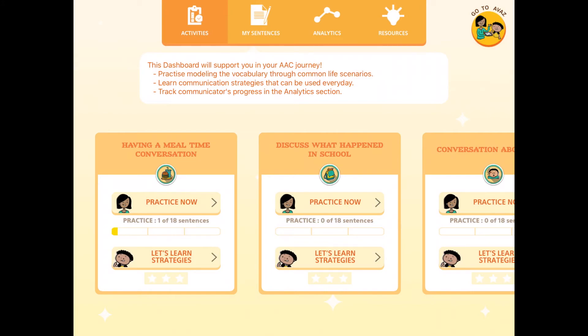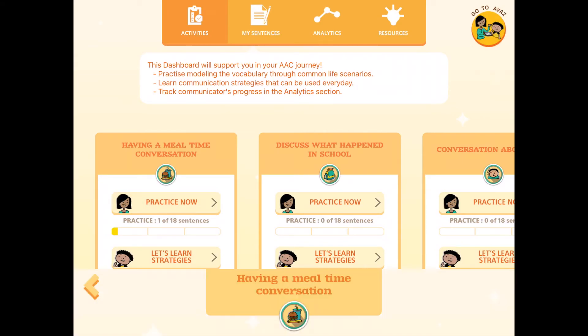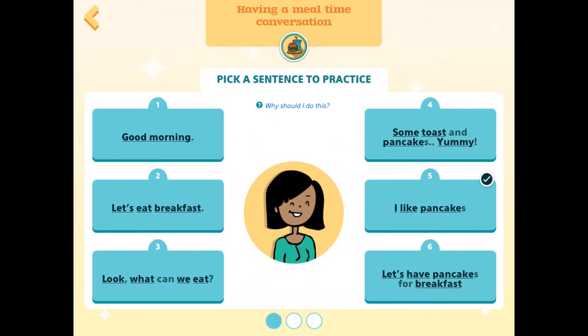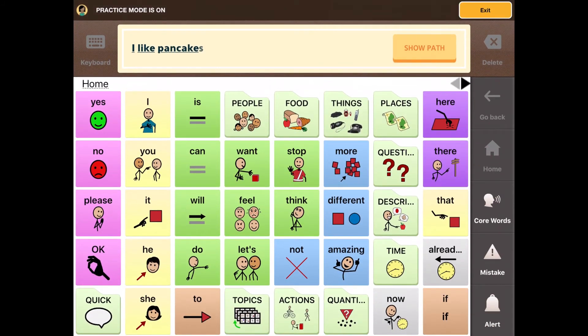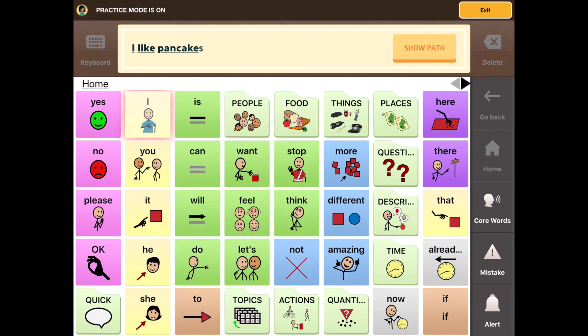Here in the activities section, you'll find the option to practice sentences based on an environment, say breakfast table. And here if I tap practice now, out of these quick practice sentences I will choose I like pancakes. And it opens up in the edit mode where the focus is on creating the sentence and also gives you visual cues to guide you.